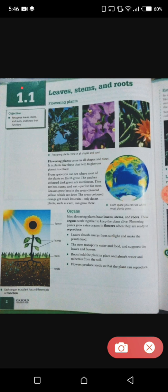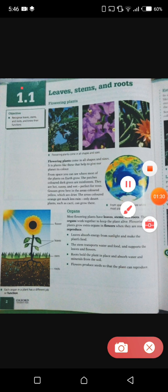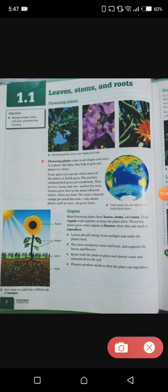In section 1.1 we have leaves, stems, and roots. The main objectives are to recognize the leaves, stems, and roots and know their functions. First of all, do you know about flowering plants? Flowering plants have different shapes and sizes, so they give different colors to our planet Earth. Flowers are the beauty of the planet. Let's read this paragraph: flowering plants come in all shapes and sizes. It is plants like these that help to give our planet its color. From space you can see where most plants on Earth grow.